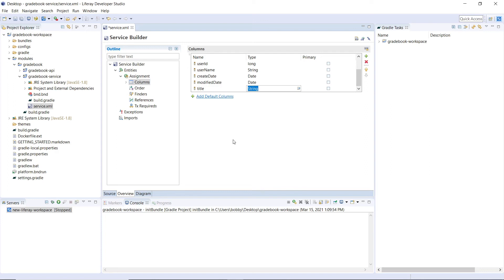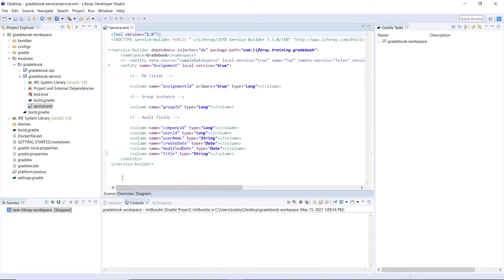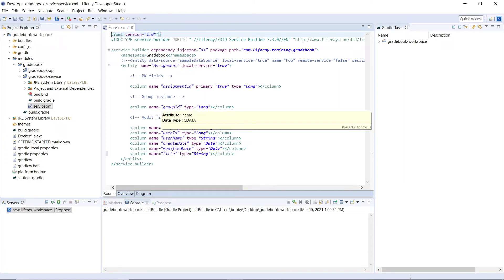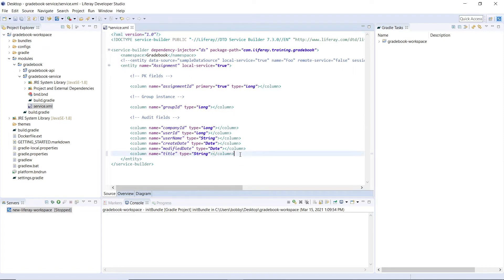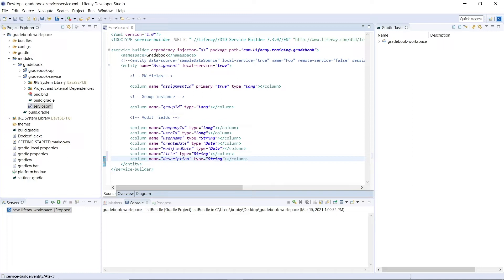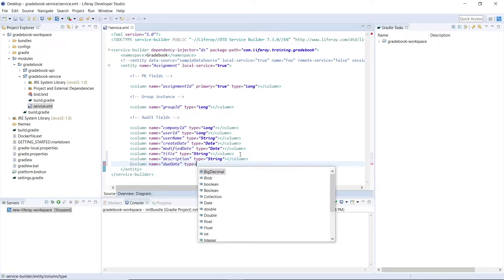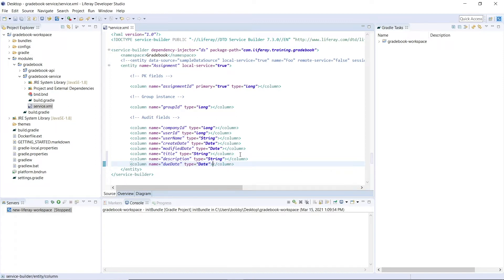We'll edit the column definitions for the assignment entity by clicking on the Source tab in the editor. This looks more like conventional code. We'll add the rest of the assignment columns after the Title column — typing in Description with Type equal to String, and then another column with Name equal to Due Date and Type equal to Date.